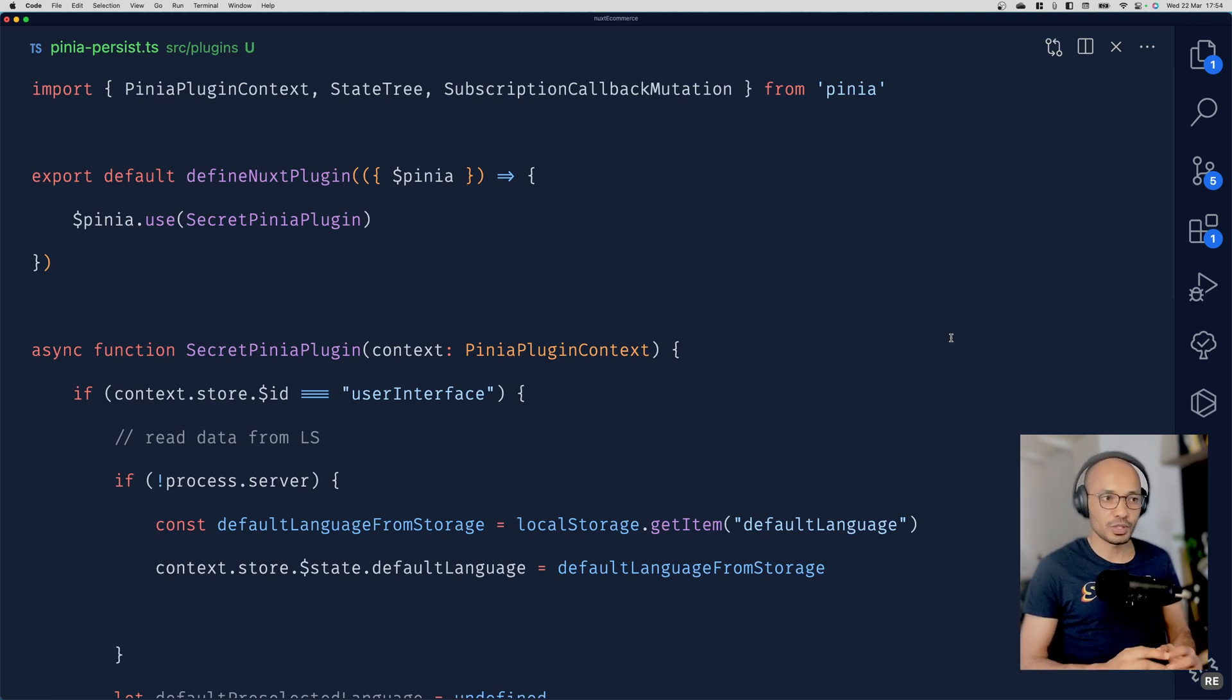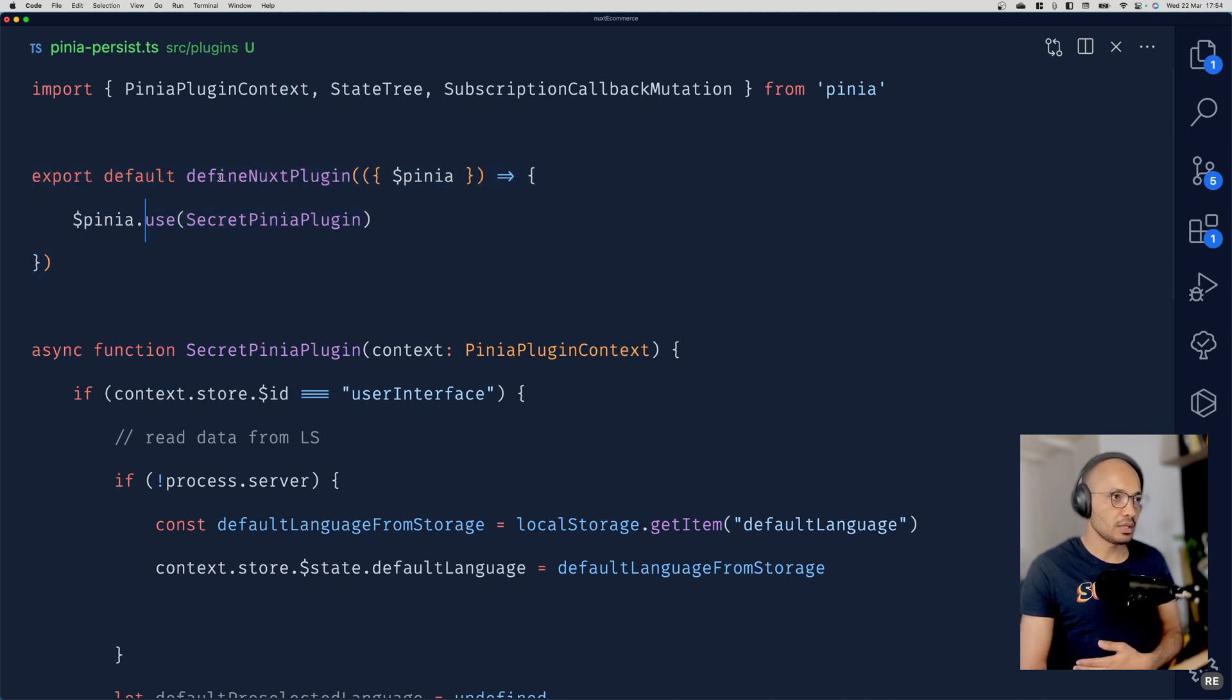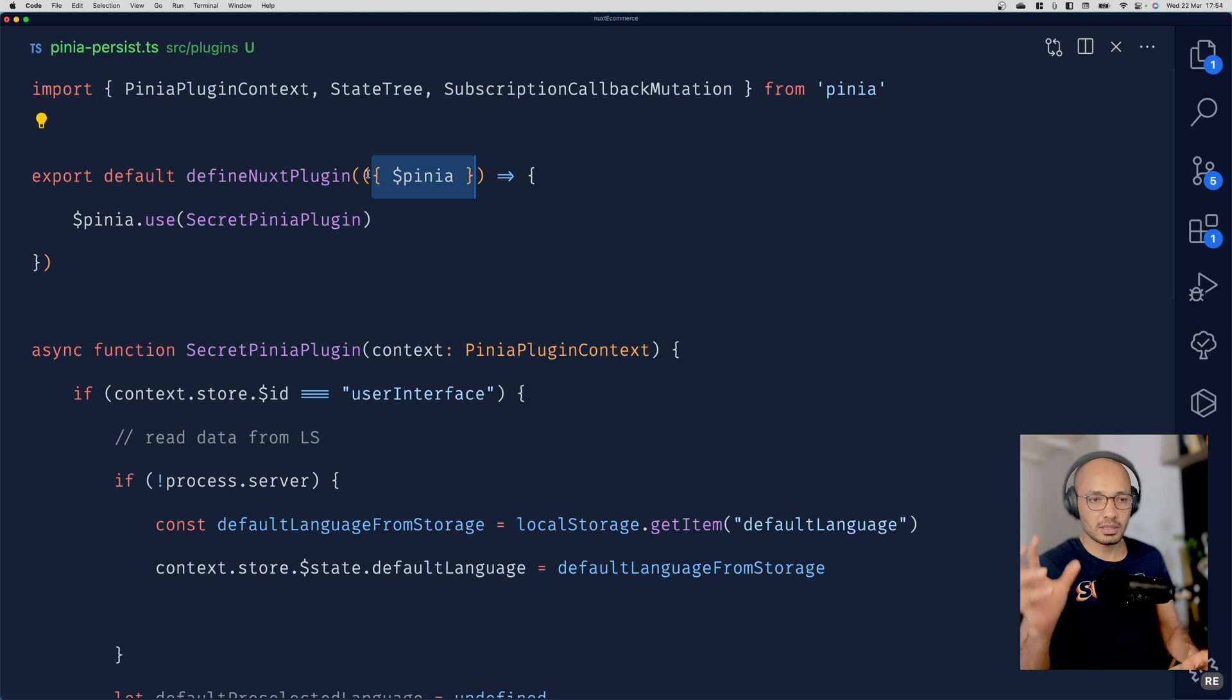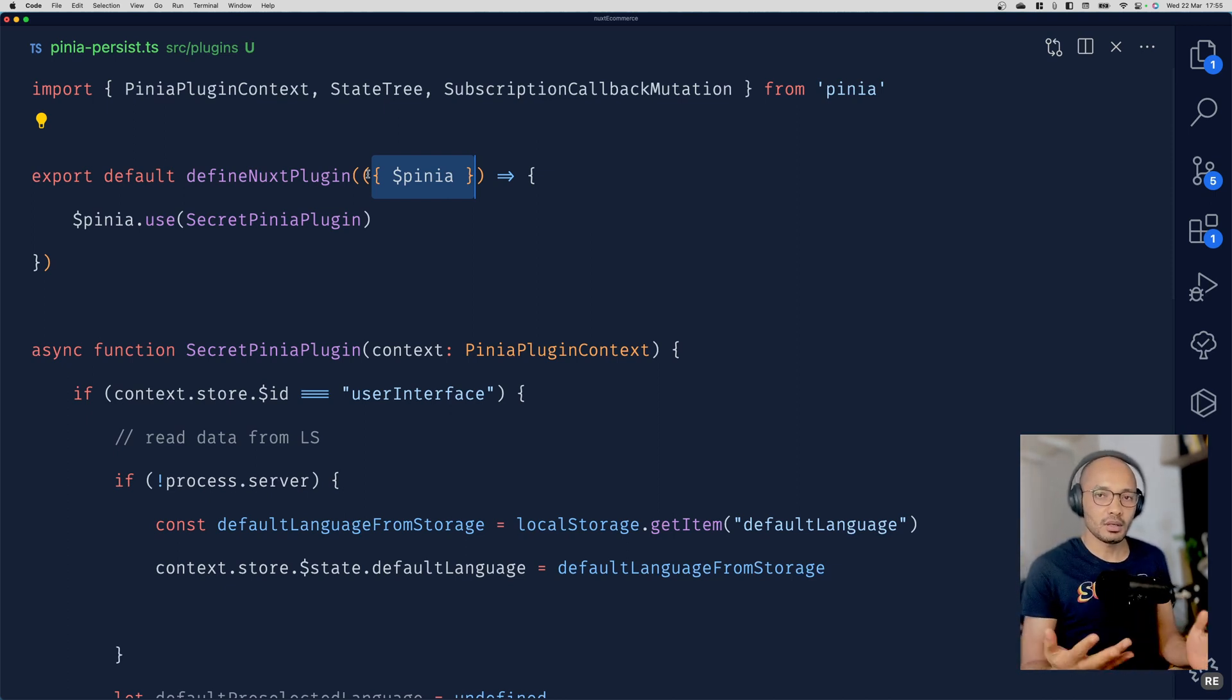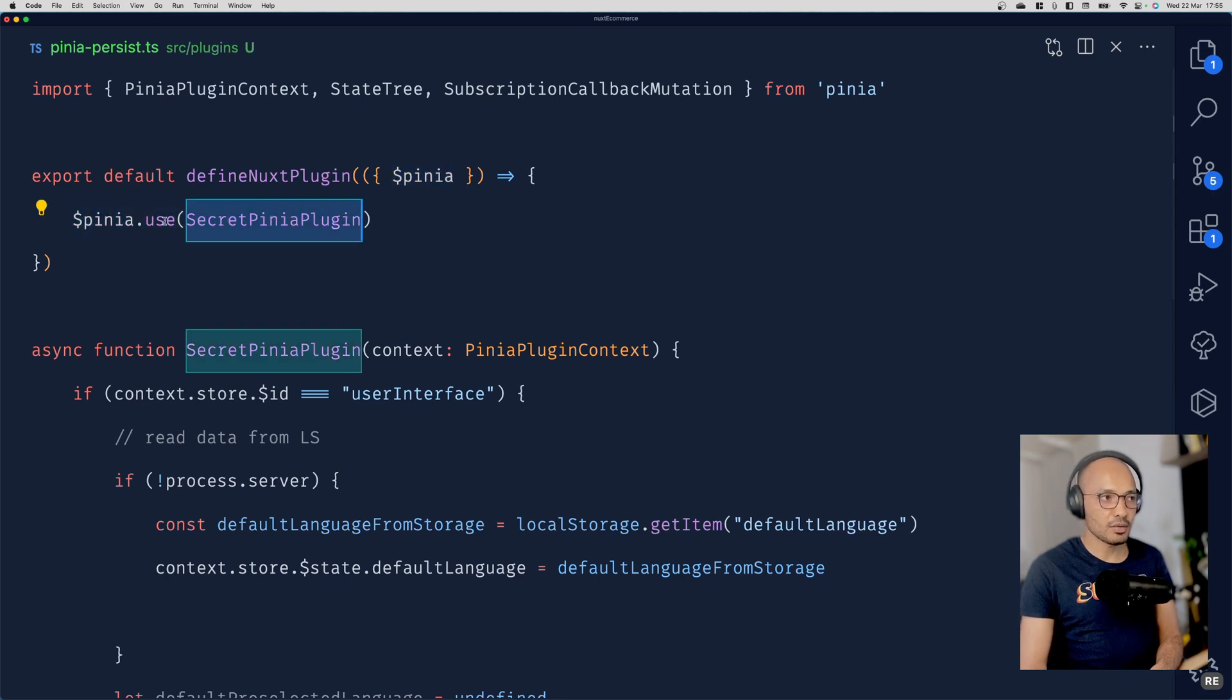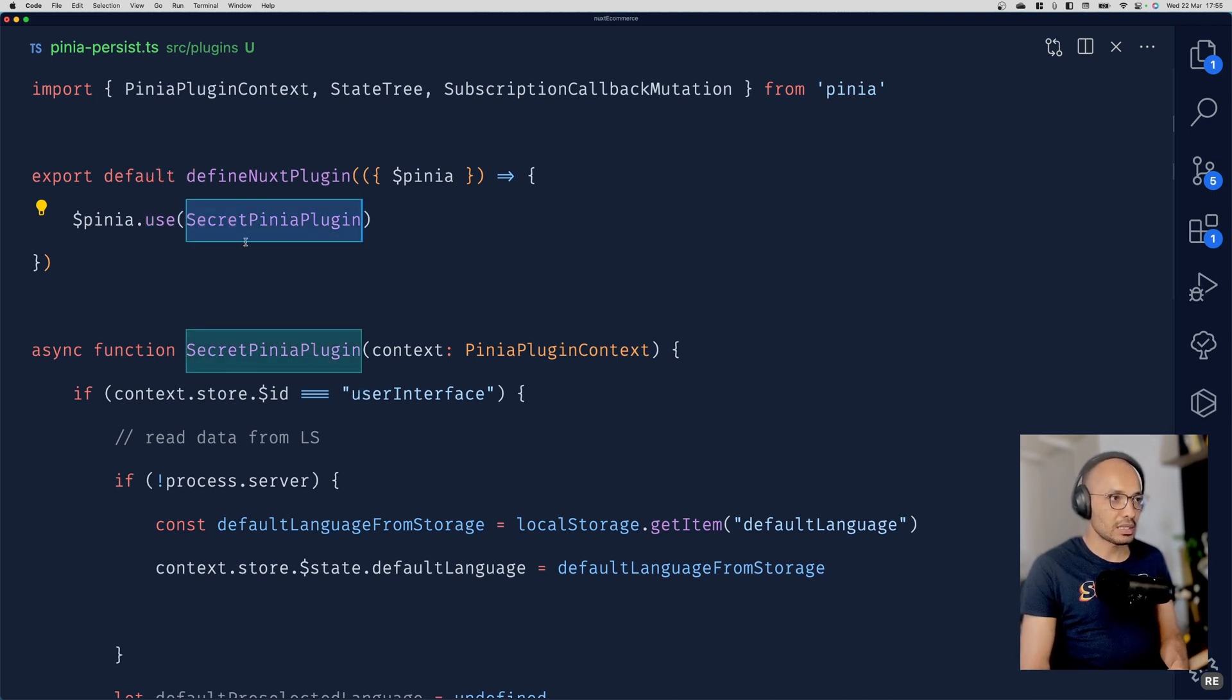I'm defining the Nuxt plugin and destructuring the context. The context by default is injected into any plugin, like a big box of instances such as Pinia, router, etc. Here I'm destructuring to get only Pinia, and I'm setting Pinia to use this little method. Use here is very similar to express.use or node.use.